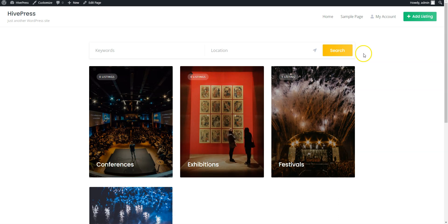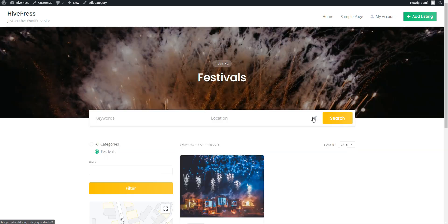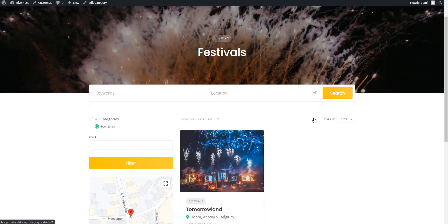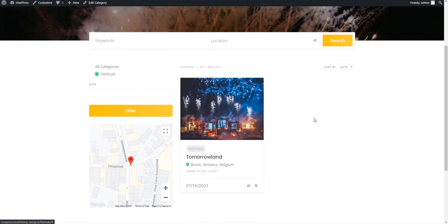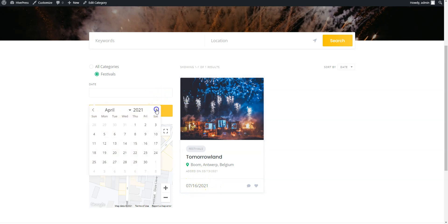But let's also check the festivals category and try searching for an event we have added. As you can see, the event is displayed along with the date attribute value, and we can search events by the date range.